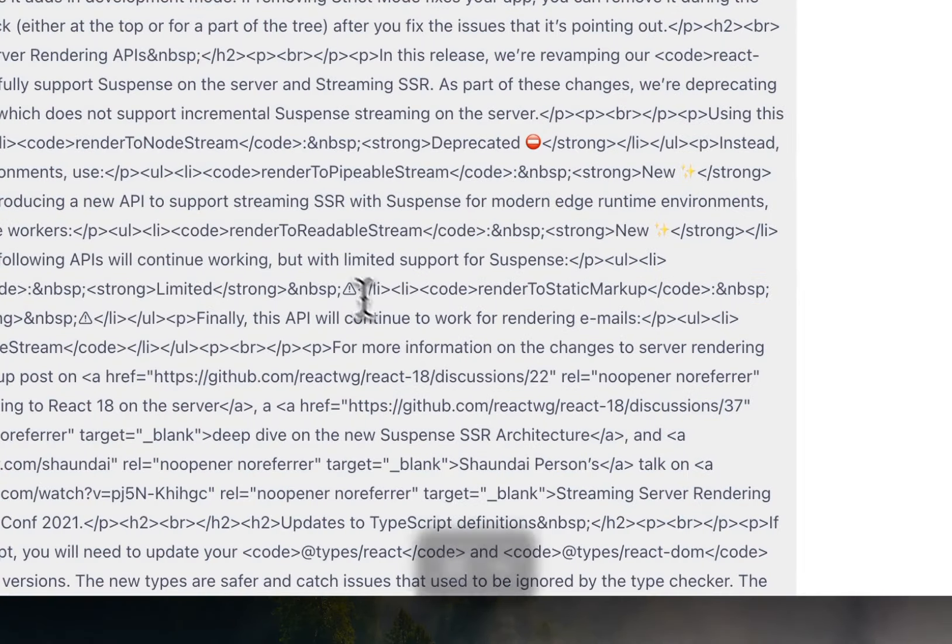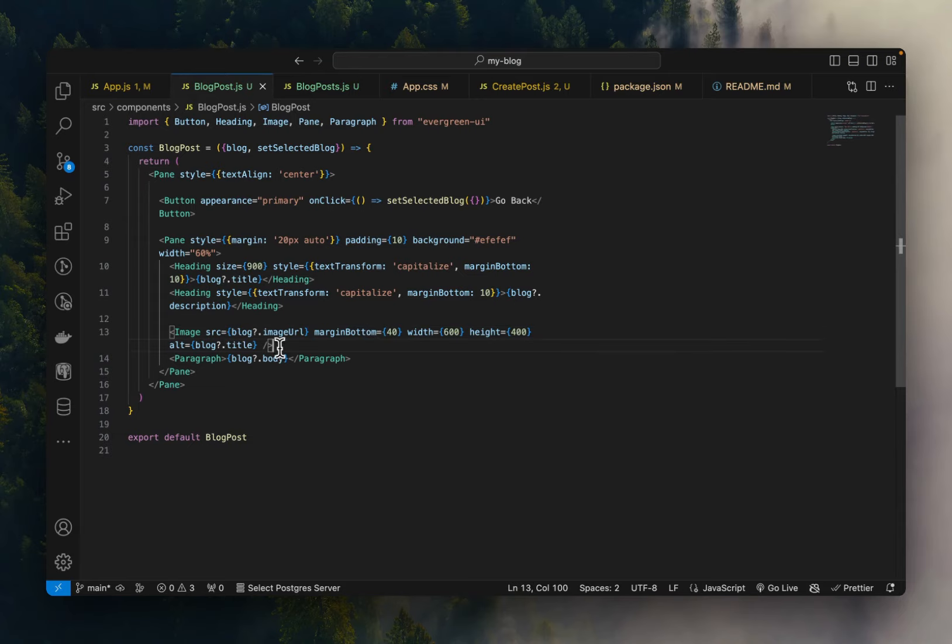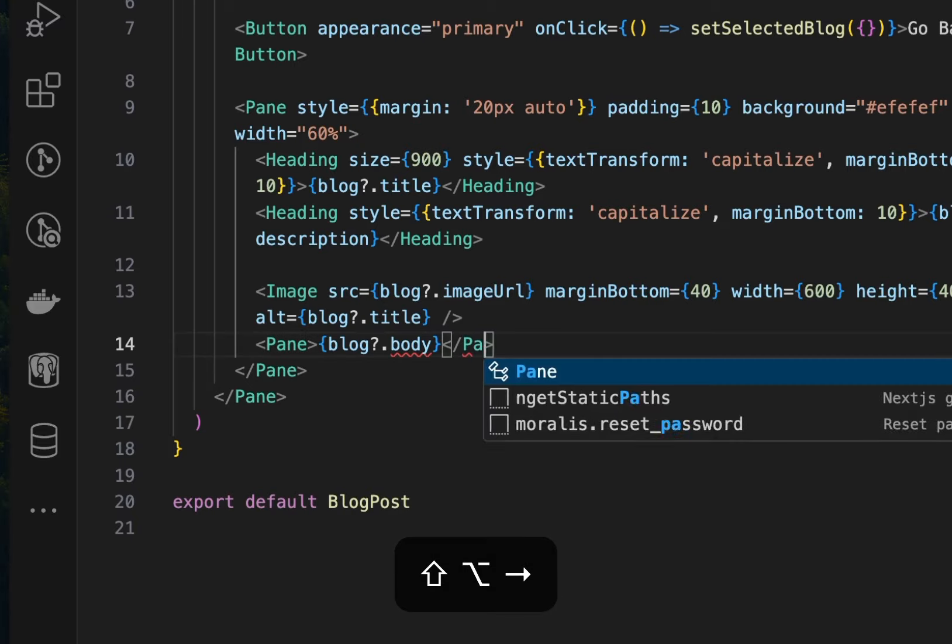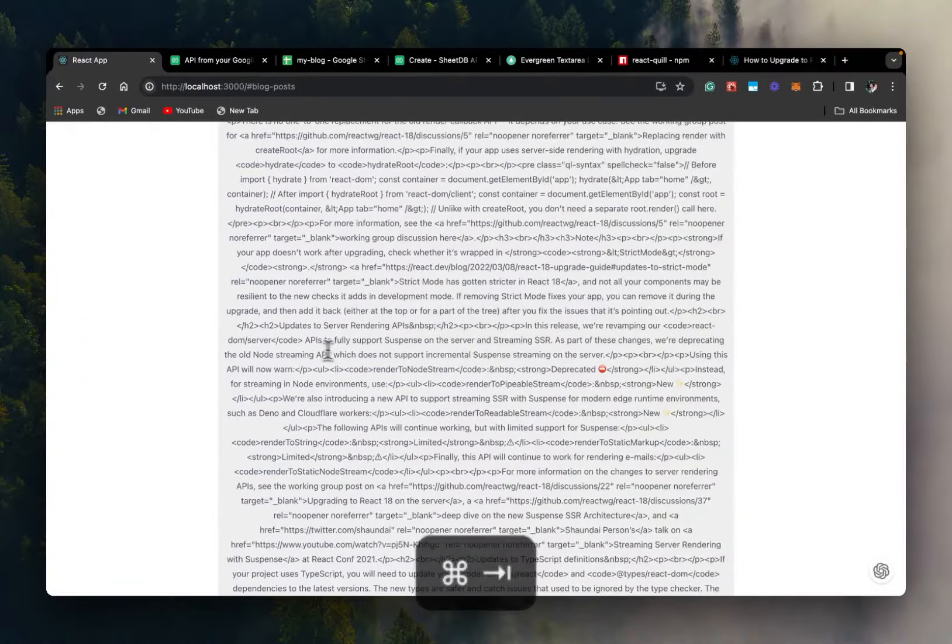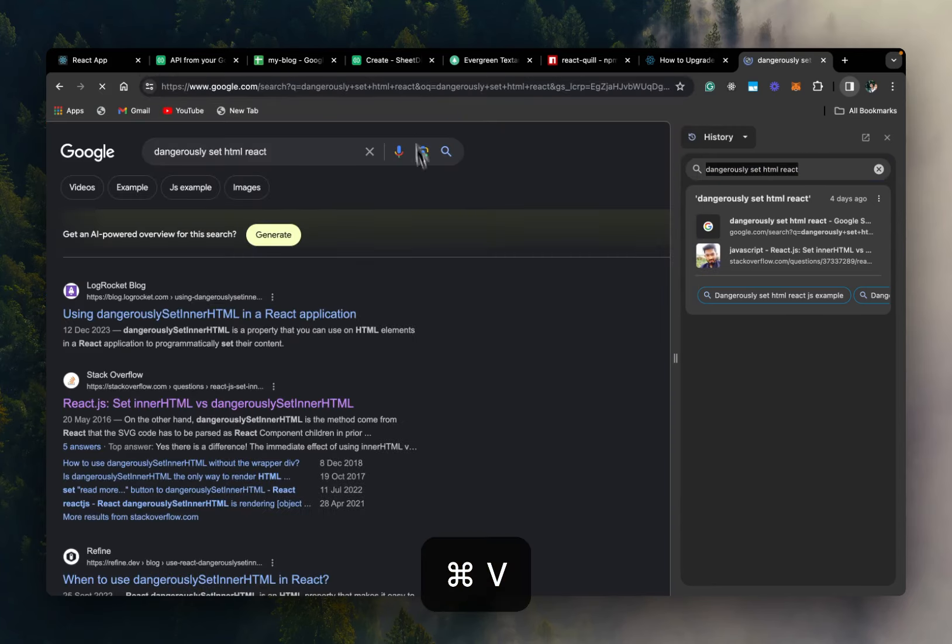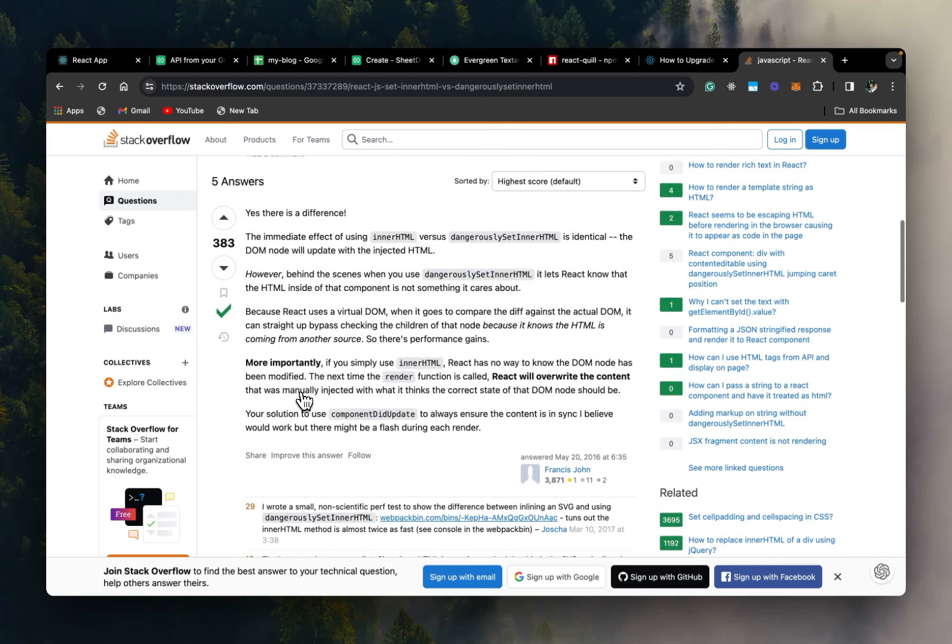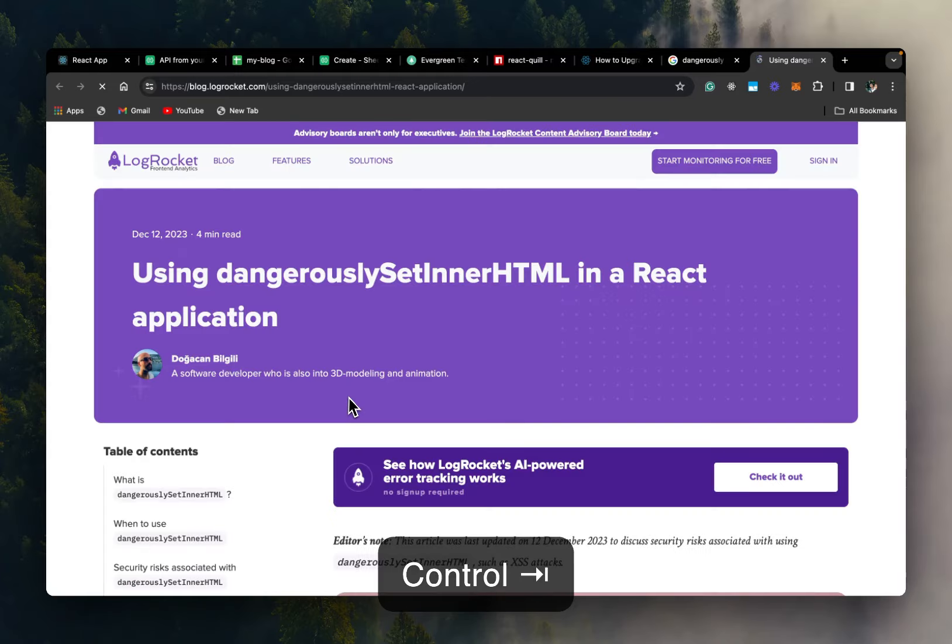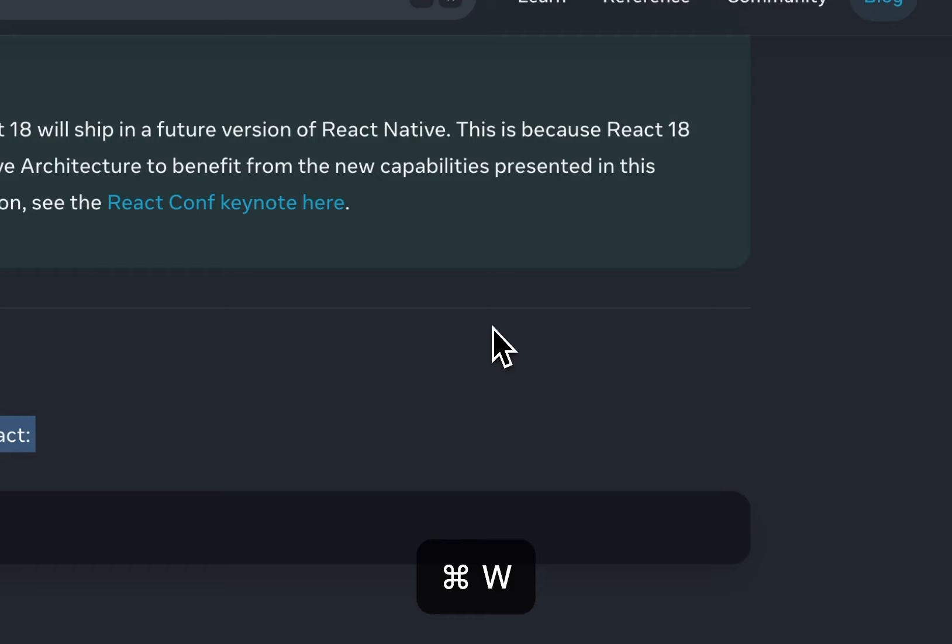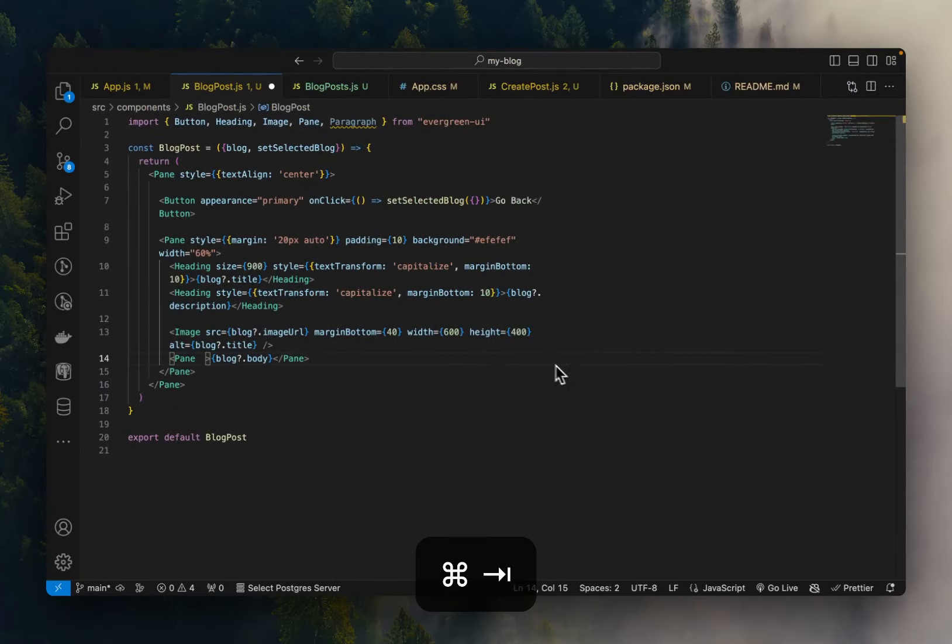So let's go back to our code. We'll go to the blog post.js file. And in here in the blog.body, instead of doing it as a paragraph, we'll create a div. And we'll need to set HTML on this div. So let's search for dangerously set HTML in react. So we are looking for something like this.